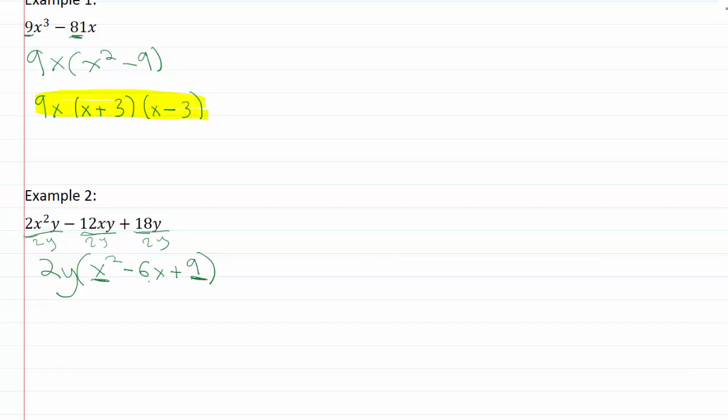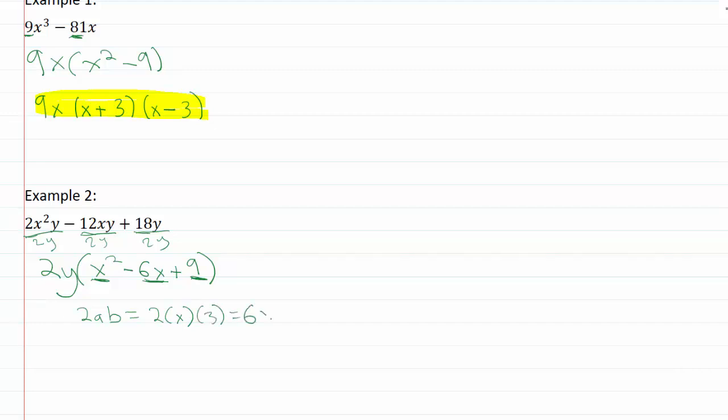But I also have to make sure that this middle term is going to be equal to 2ab. Remember a is going to be my square root of the first term, b is going to be the square root of the last term. So this 2ab would have to be 2 times x times 3, which would give me 6x. I definitely have a negative 6x here in the middle, so that means that we're good to use the perfect square.